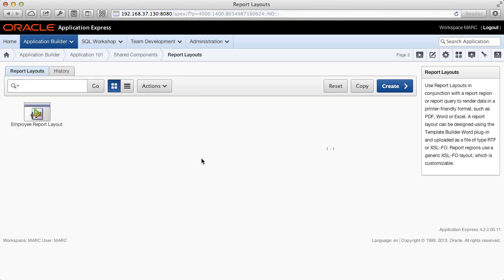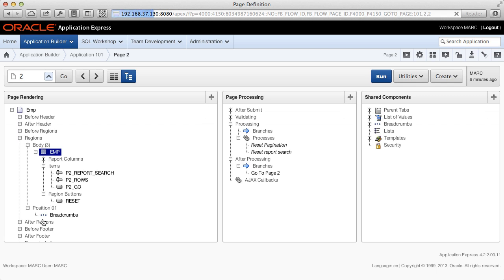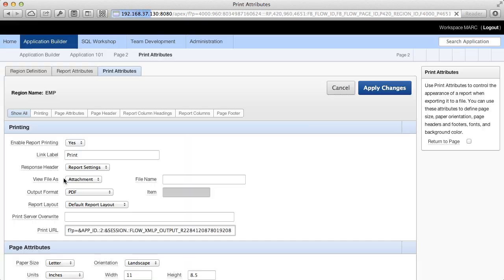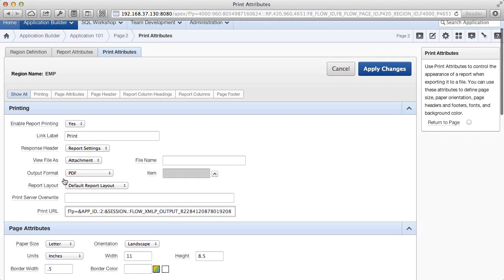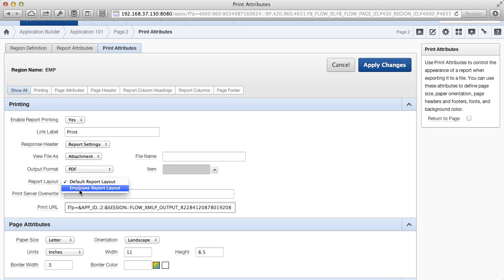Then go back to the application builder homepage. Edit your report page. Right click on your report region and edit your print attributes. Now scroll down to the report layout select list and select the new report layout. Apply changes.